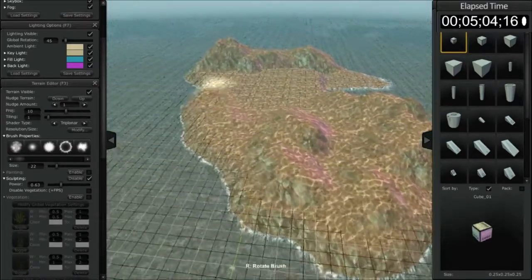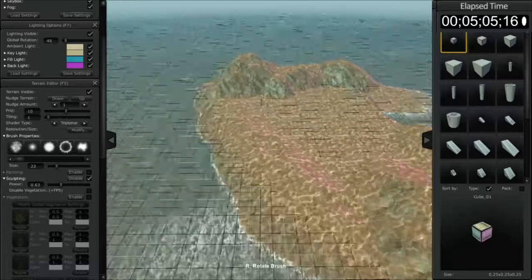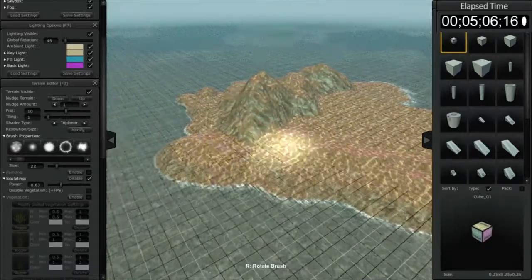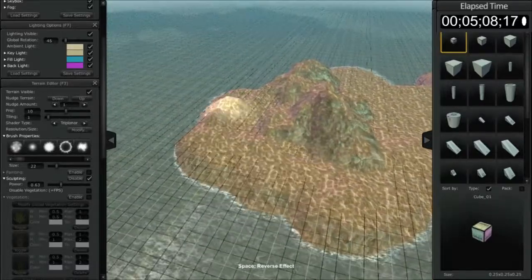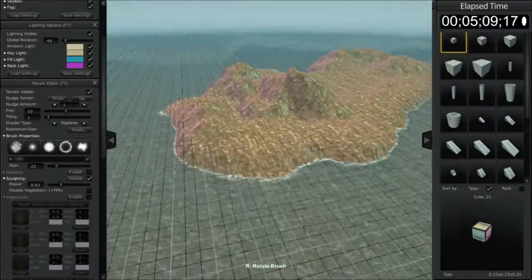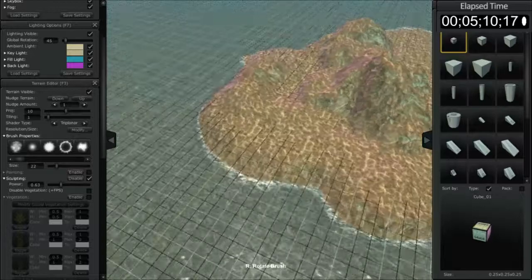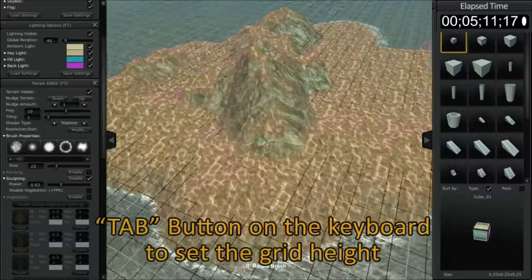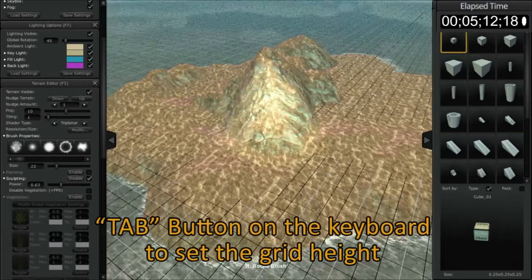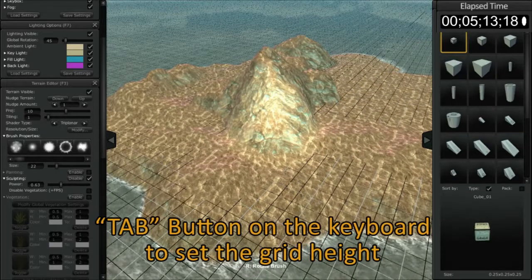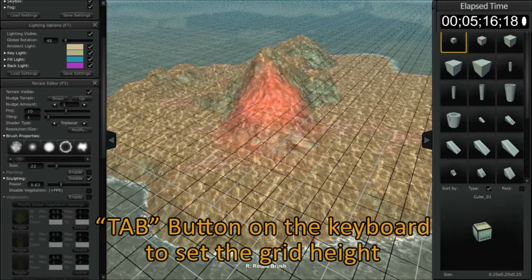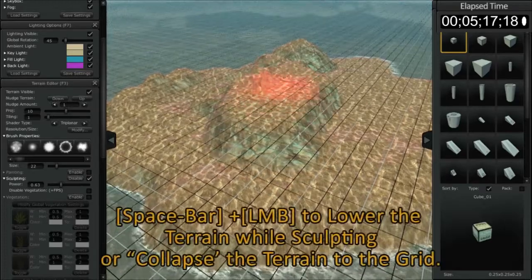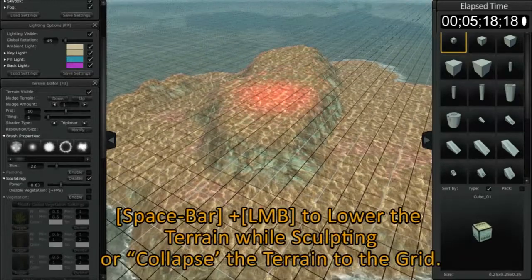You see how that happens right there. So again, we're going to go over that—we're going to float our cursor to a height, hit the tab button, hold the spacebar, and flatten that area out.